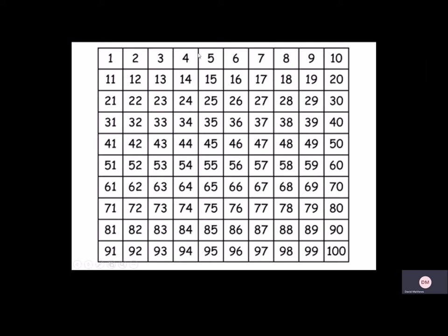We can easily identify a number by counting in multiples of 10. So here's 10, count with me.